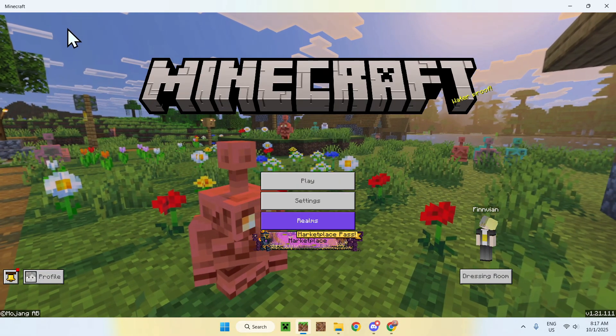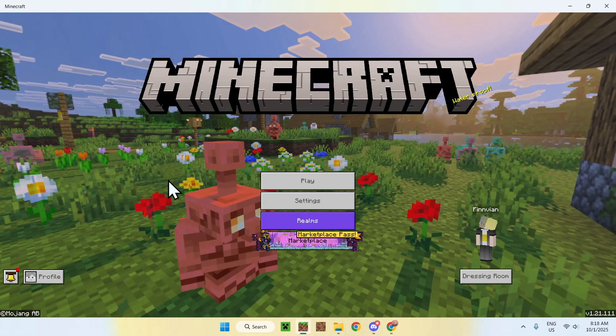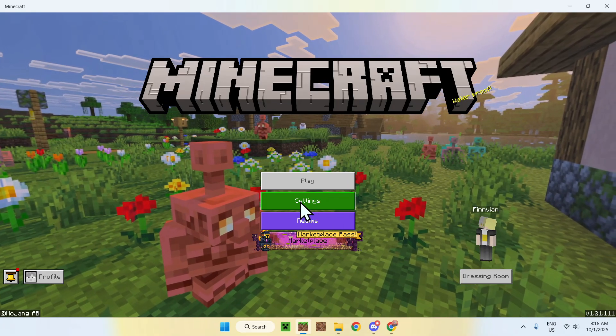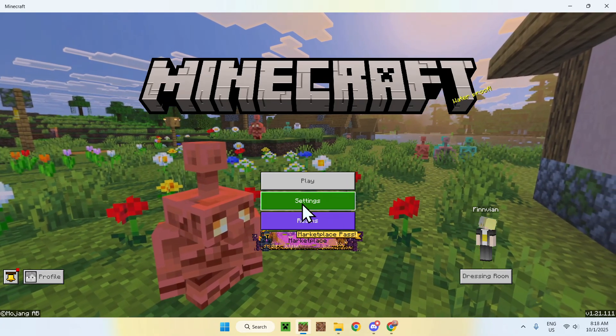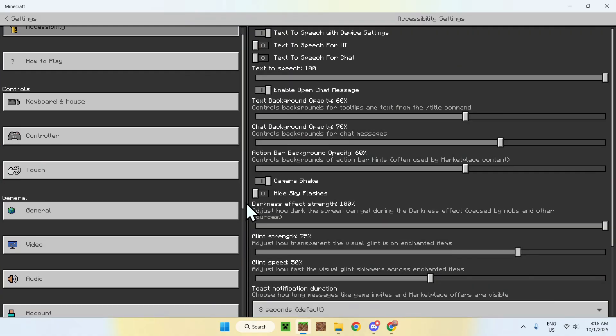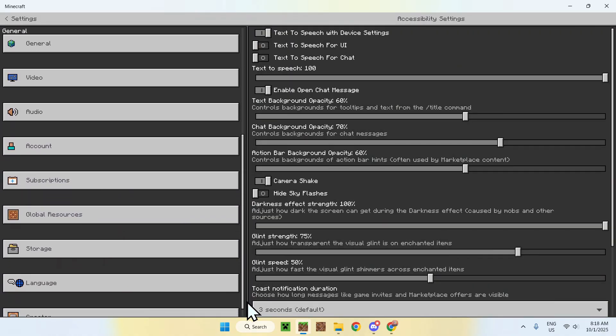And once everything has loaded up, simply go to your settings, which is right here. Then, you want to scroll down, and you want to go to Global Resources.